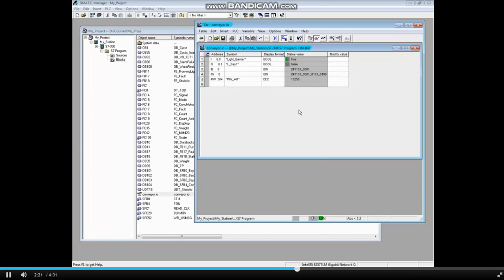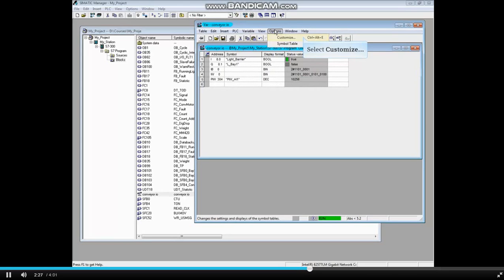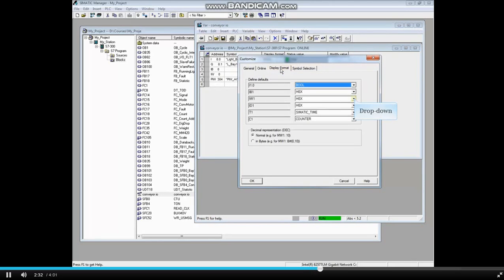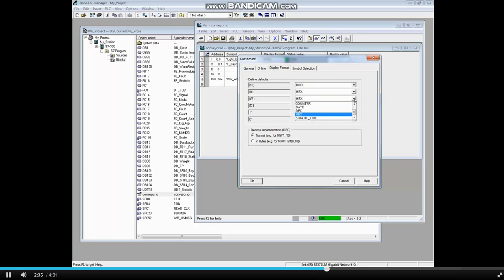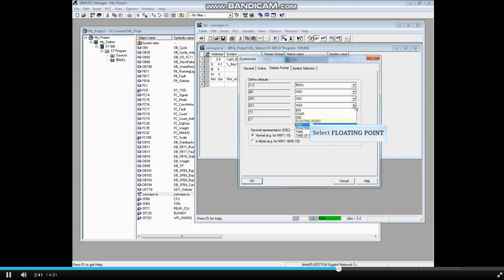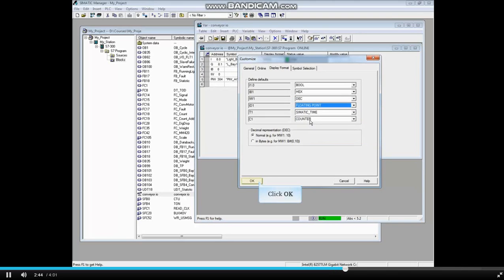It's worth mentioning that you can set the defaults of the display format. To do this select the options menu and click customize. Select the display format tab and choose a default for each field. We'll make the default for words to be decimal and set double words to display as floating point numbers. Click OK.